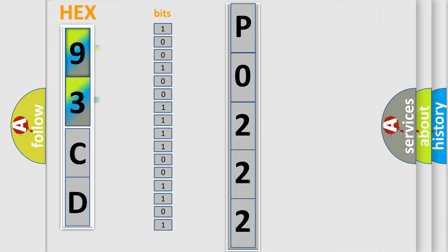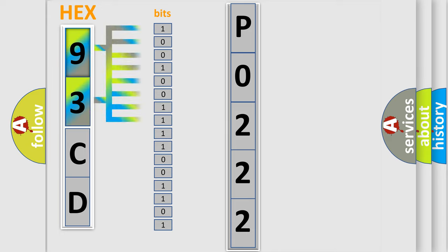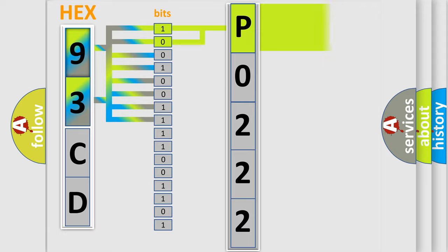The basic definition is throttle position TP sensor 2 circuit low voltage. Here is a short description of this DTC code: The ignition is in the unlock, accessory, or run position. DTC P0642 or P0643 is not set. DTC P0222 runs continuously when the above conditions are met. The ECM detects that the TP sensor 2 voltage is less than 0.19 volt for more than 0.4 second.